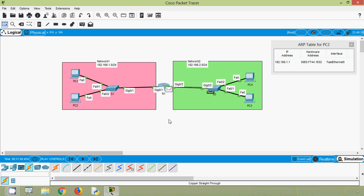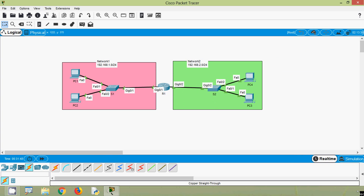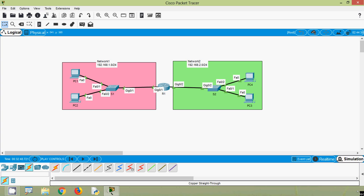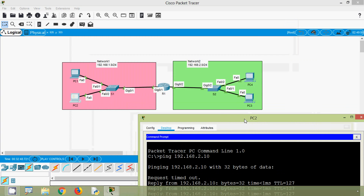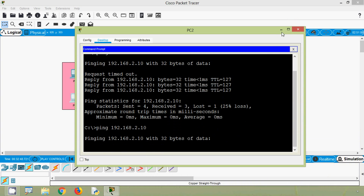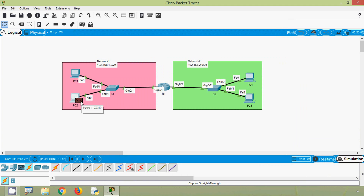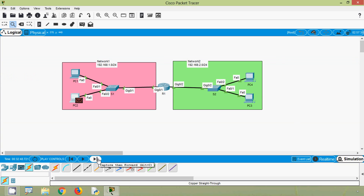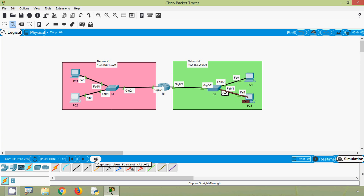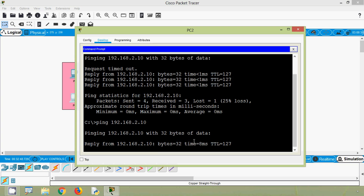Once R1 gets the MAC address details, the actual ICMP packet can be sent from source to destination. We verify this by pinging again from PC2 to PC3. This time, the ICMP does not require any ARP because the ARP table is already updated. Clicking Capture/Forward, we can see it goes to S1, then R1, then S2, and finally to the destination PC3. PC3 sends an acknowledgment back to PC2, and we can see it returns to PC2 — the first reply is received successfully.